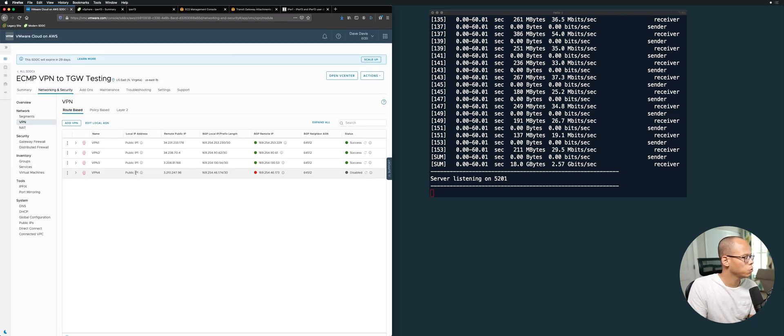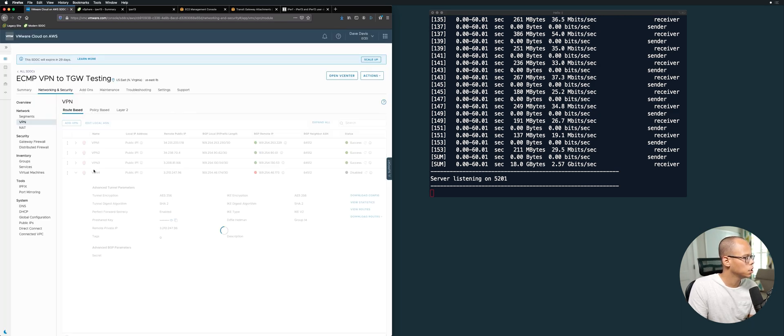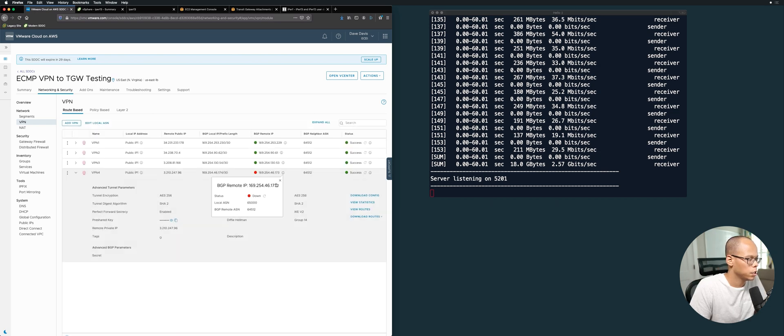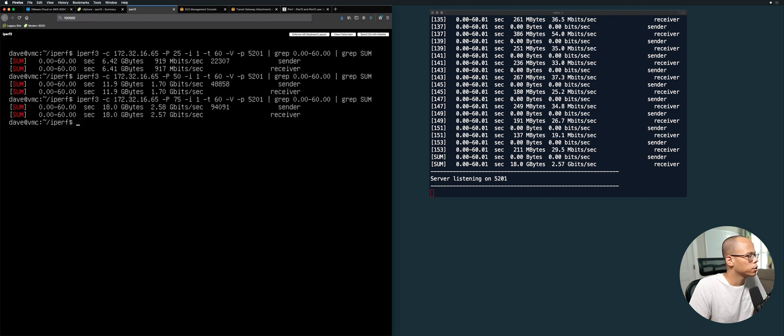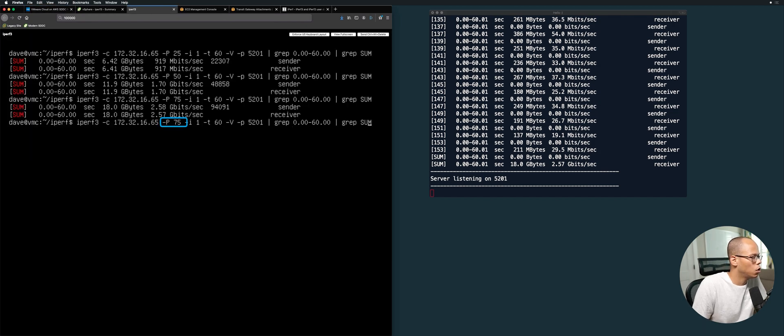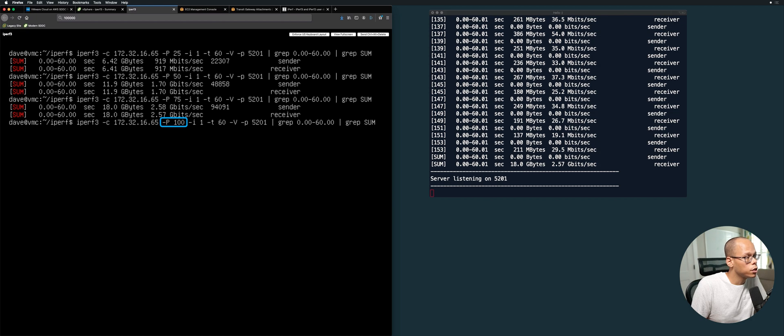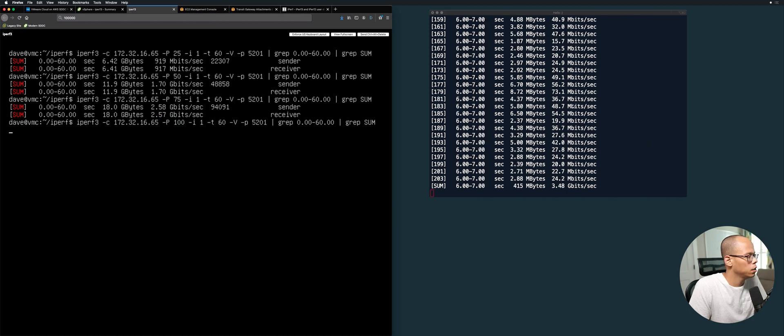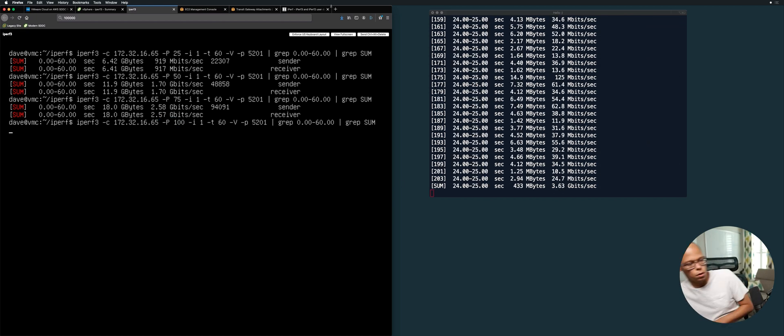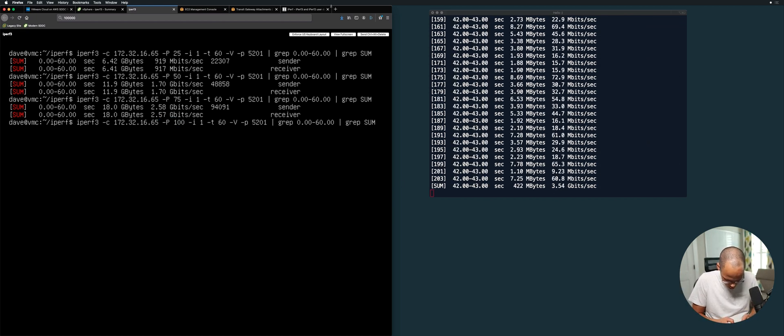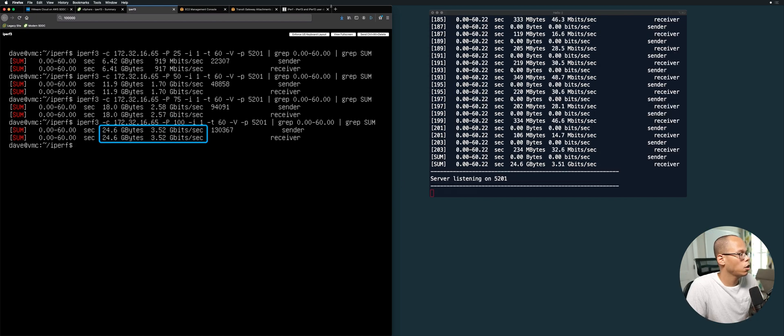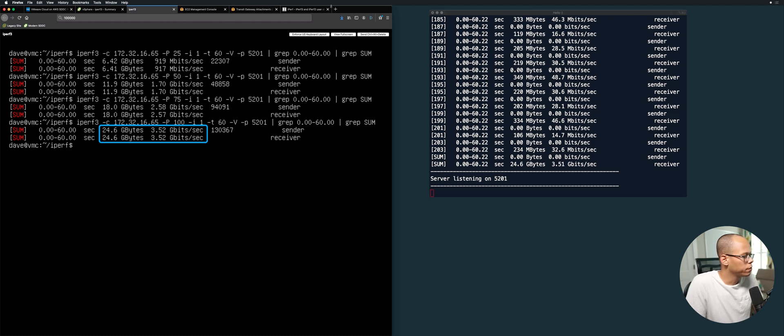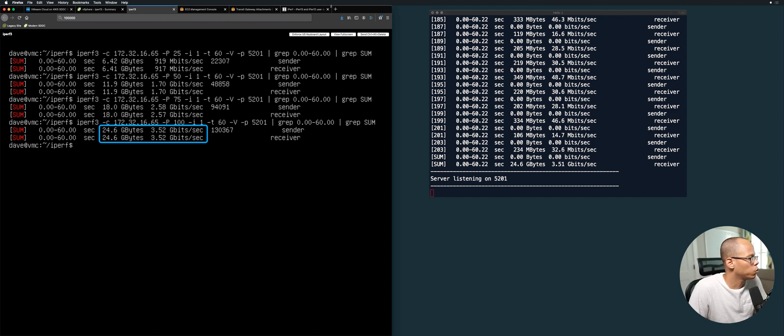Let's refresh this to make sure this is up. Okay, that's up. Let's increase this to 100 now - 100 streams - and we'll press enter. Okay, as you can see now we're getting 3.52 gigabits per second, and we sent about 24 gigabytes of traffic across.